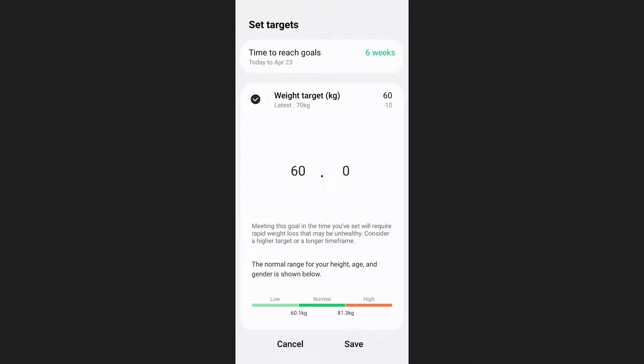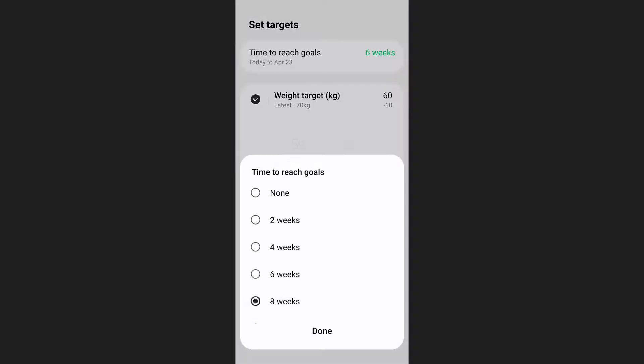If you also want to add a specific time frame to reach your goal, tap on the time range option at the top of your screen and select between the available time frames. After that, tap on done.